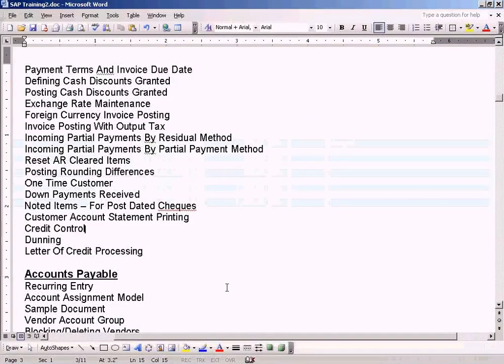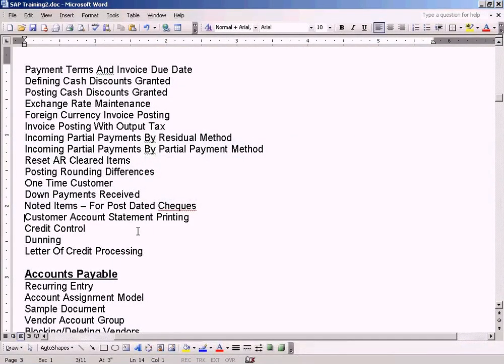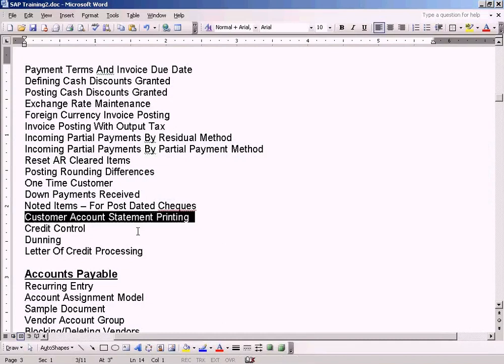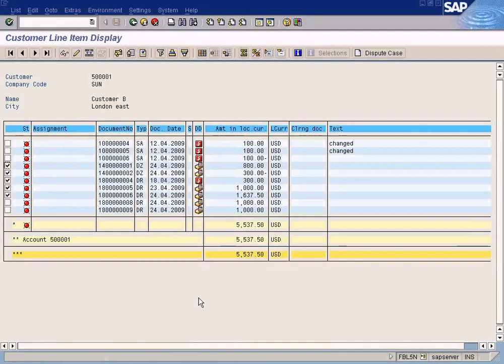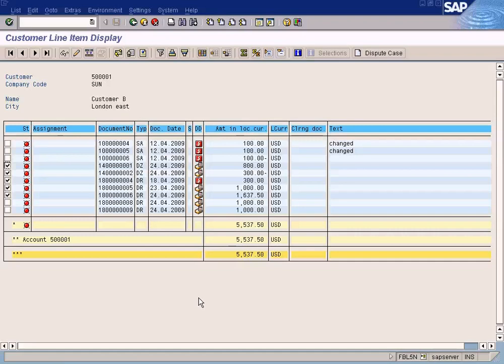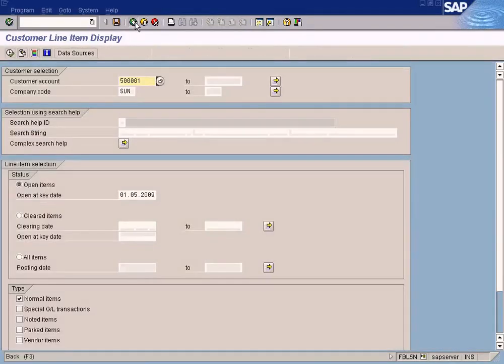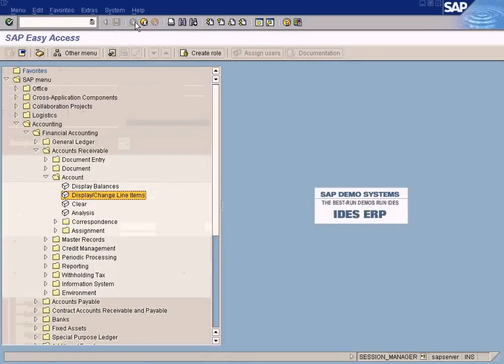Okay, now we'll see the next topic which is the customer account statement. So over here, remember when we have customers and invoices have been posted to the customer, we need to send a statement every month to the customer so that the customer knows what are the outstanding invoices and what invoices have been paid. So in order to do that, you need to come here.